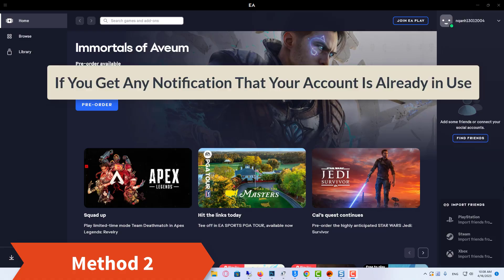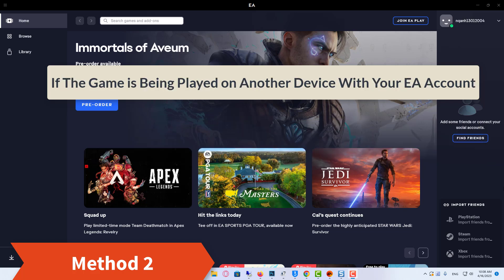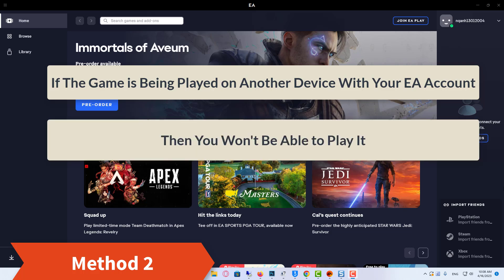Method 2: If you get any notification that your account is already in use, then log out of your EA account from all the devices you use and log back in. If the game is being played on another device with your EA account, then you won't be able to play it.